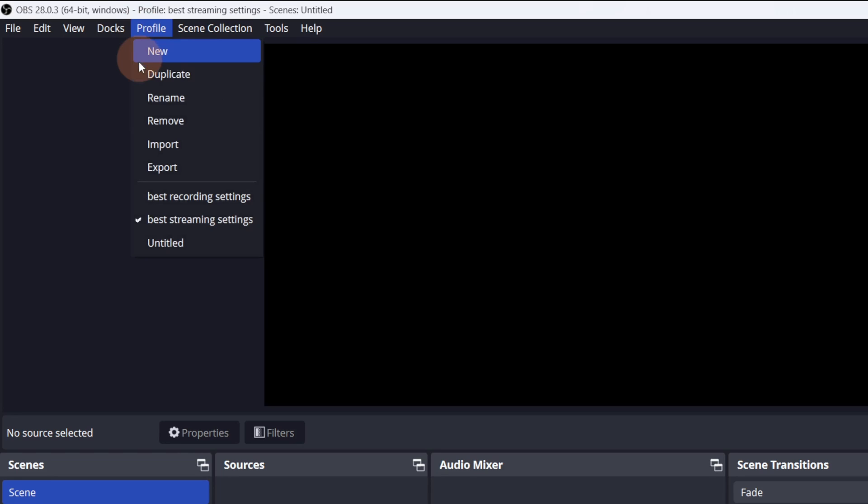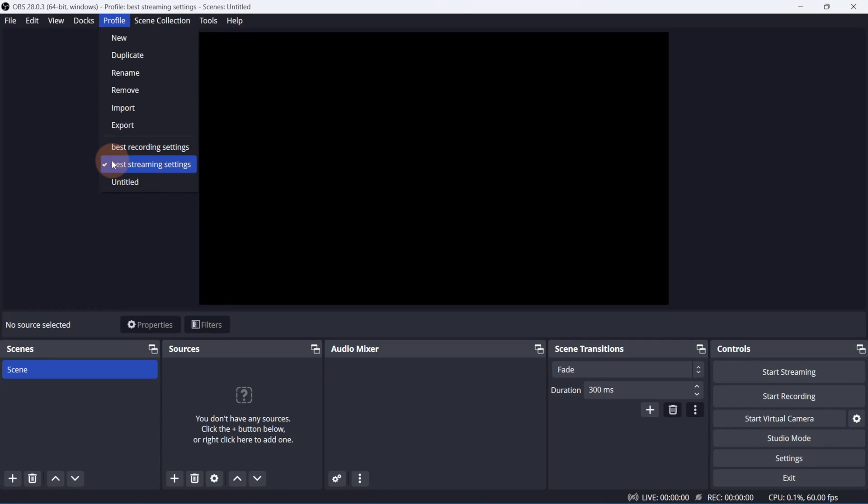First, make sure you've selected the correct profile for your project. Profiles contain customized OBS settings. If you haven't seen my videos on recording and streaming settings, I'll link them in the description. I'll select the streaming setting for this tutorial.